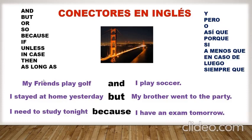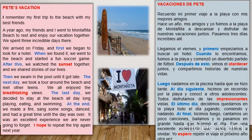Read the Travel Magazine article about Pete's vacations. Pay attention to the words in blue that help to connect ideas in the order of events. Aquí nos indica leer el artículo de la revista de viajes sobre las vacaciones de Pete. Poner atención a las palabras en azul, que son los conectores, que ayudan a conectar ideas en el orden de los eventos. En el texto se menciona sobre un viaje a la playa con sus mejores amigos. Lugar: Montañita. We arrived on Friday and first we began to look for a hotel. First es el conector de secuencia que está uniendo dos frases.